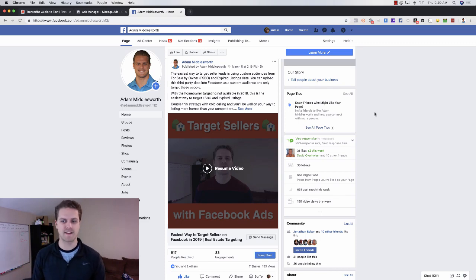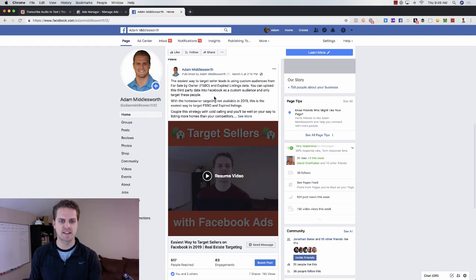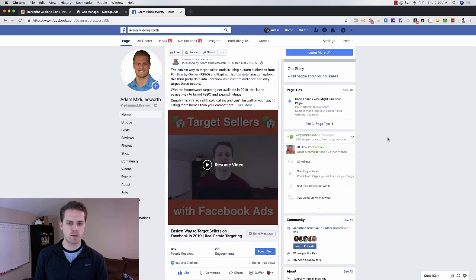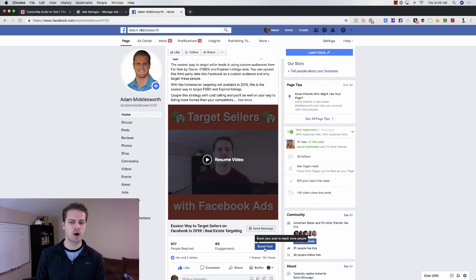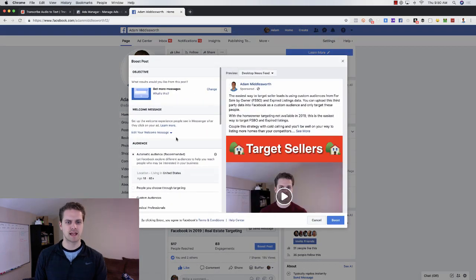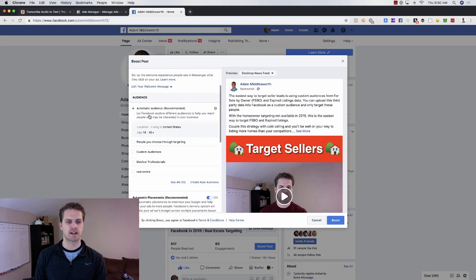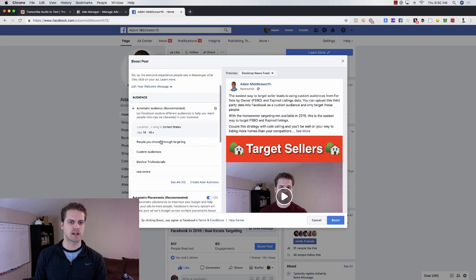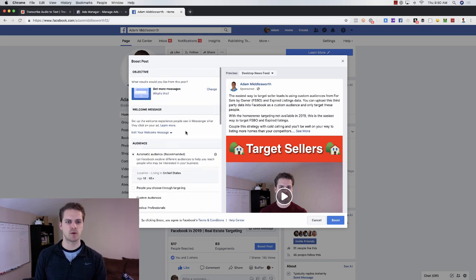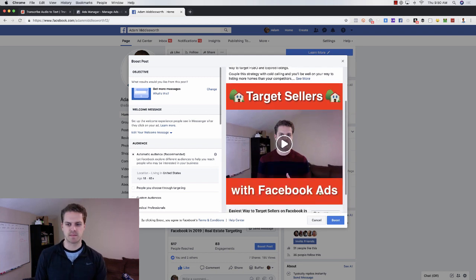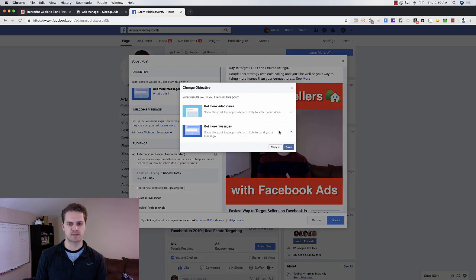I'm on my Facebook business page and I have this post that I posted the other day. If I wanted to boost this post, I would go to my page and there's this blue boost button here. The options here are basically get more views or get more messages — that's really the only option that Facebook allows here.